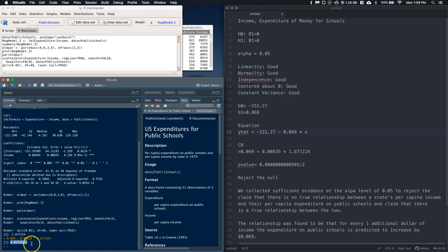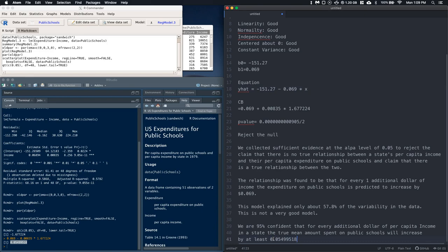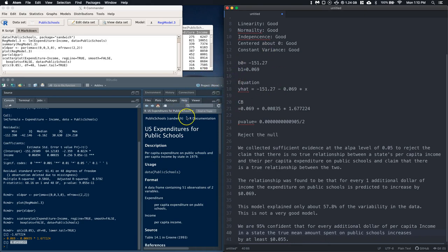The calculation gives approximately five cents. So we are 95% confident that for every additional dollar of per capita income in a state, the true mean amount spent on public schools increases by at least five cents. This is how you handle significance testing with a one-tailed regression test in R Commander — generally regression is done two-tailed, but one-tailed is definitely possible. Good luck!